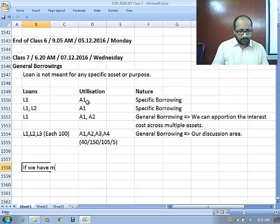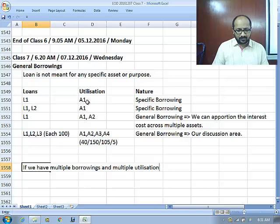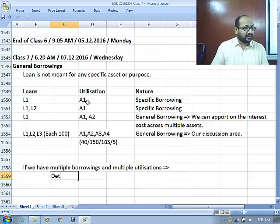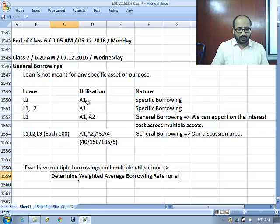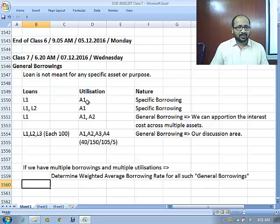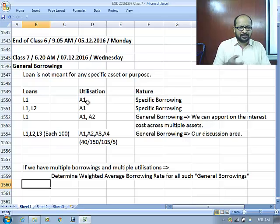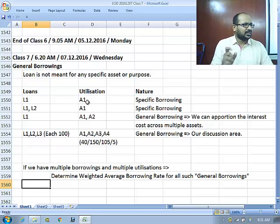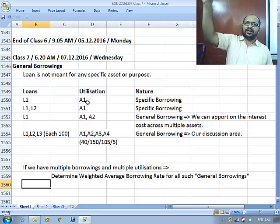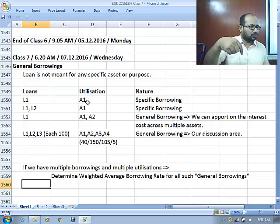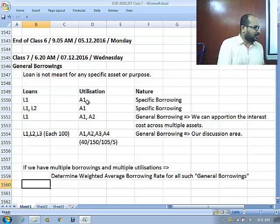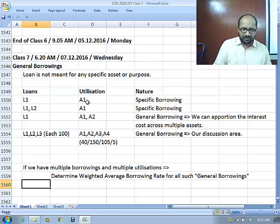When we have multiple borrowings and multiple utilizations, we simply determine the weighted average borrowing rate for all general borrowings. The standard uses the term 'non-specific borrowings' — we simply call it general borrowings. AS16 also uses non-specific borrowings, defining it as total borrowing cost minus specific borrowing cost. This is effectively the borrowing cost for general borrowings — one and the same thing.